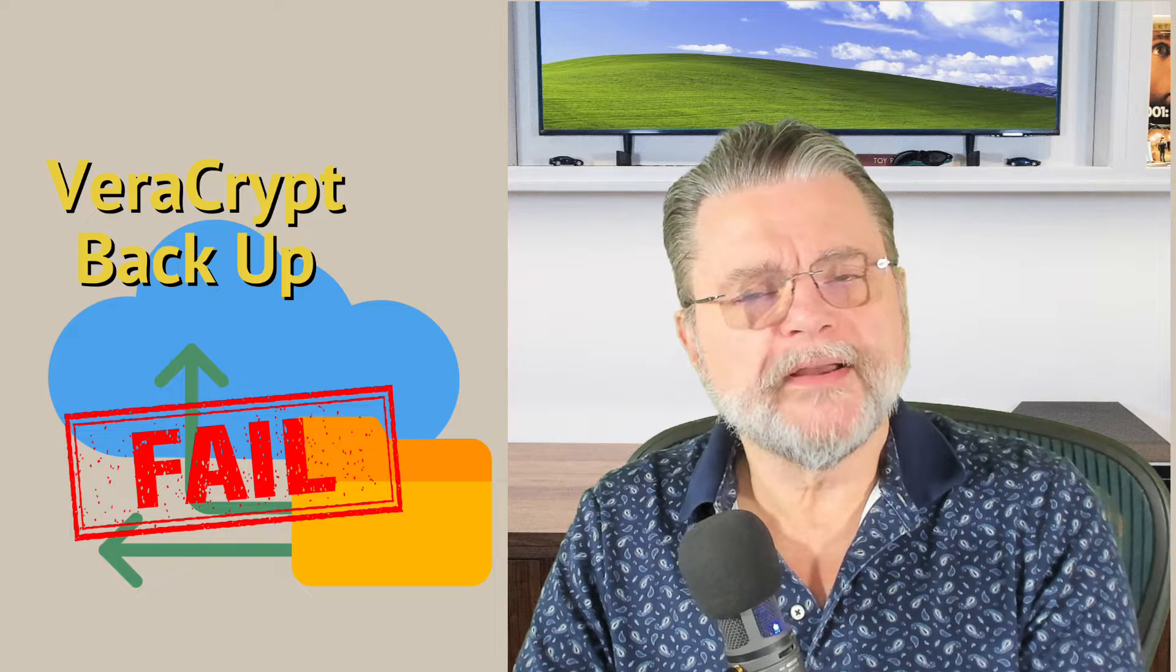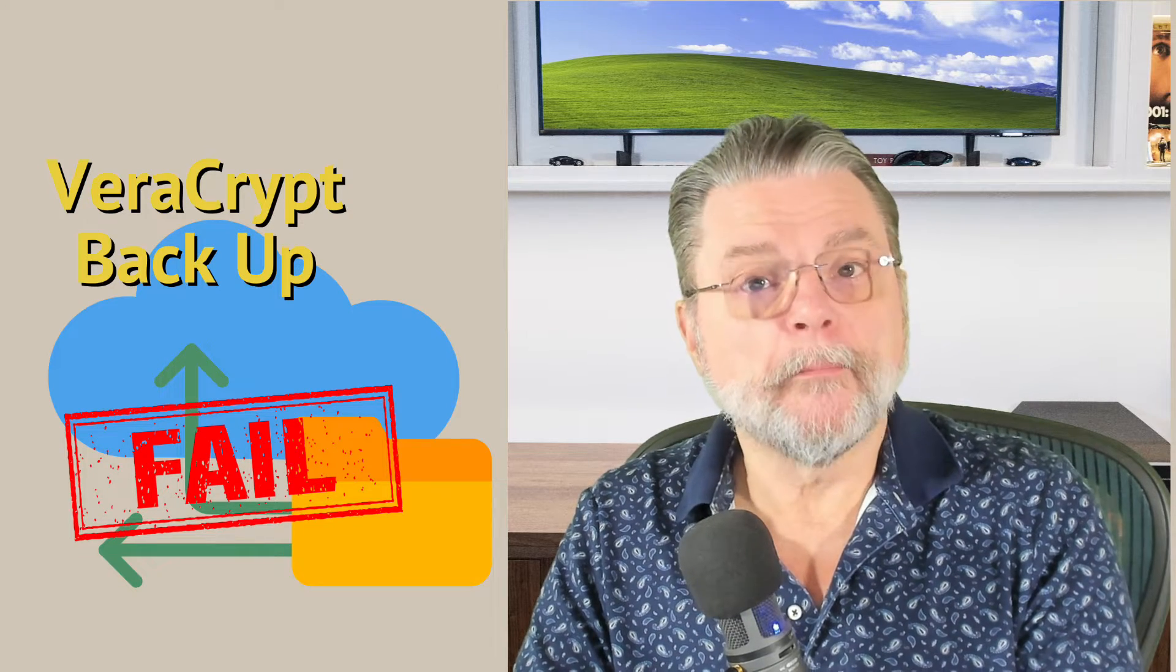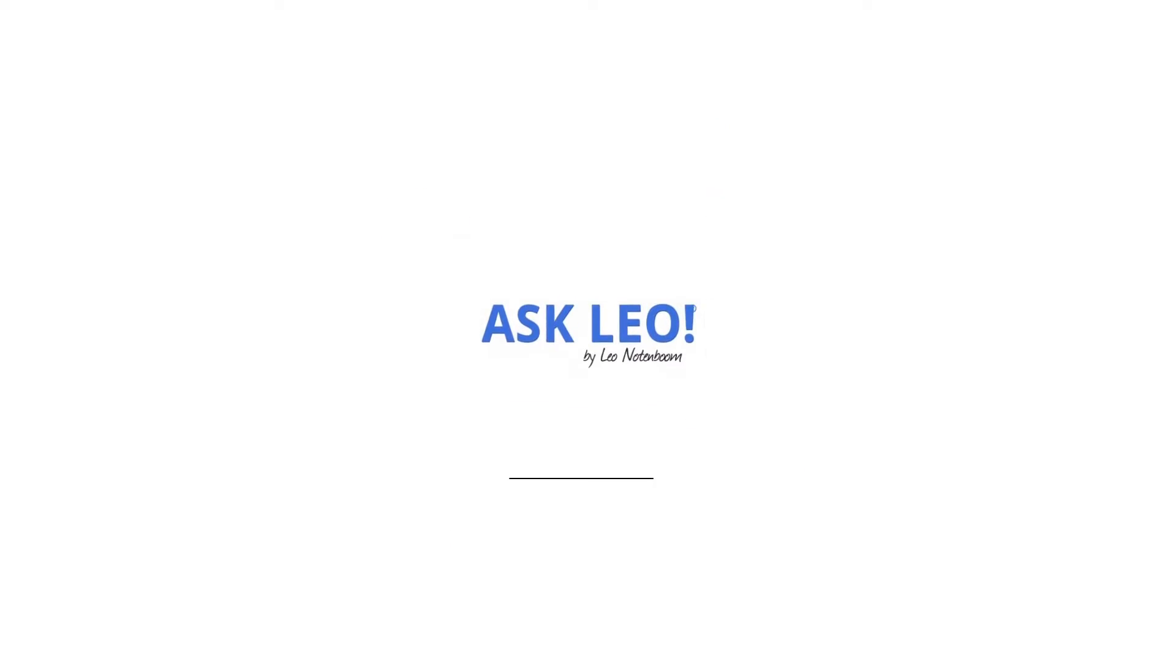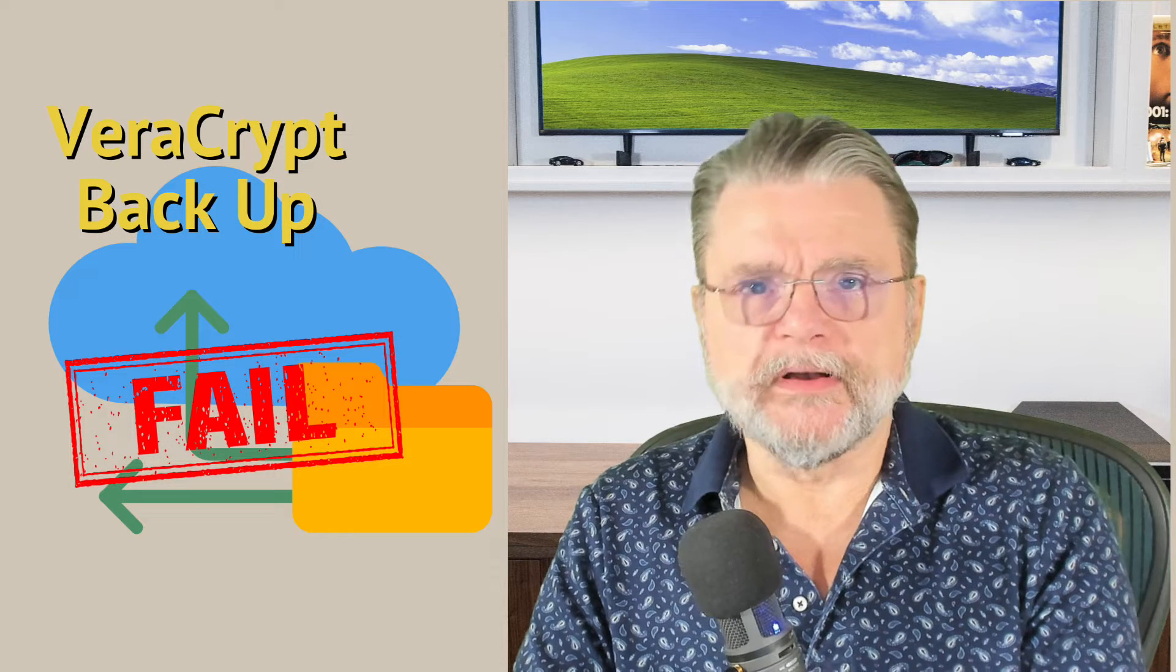Why won't my VeraCrypt volume back up? Hi everyone, Leo Notenboom here for AskLeo.com.